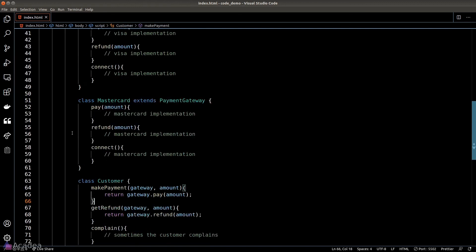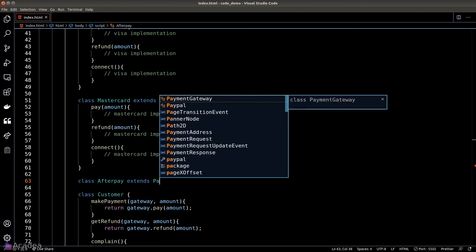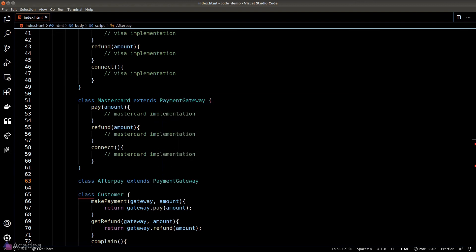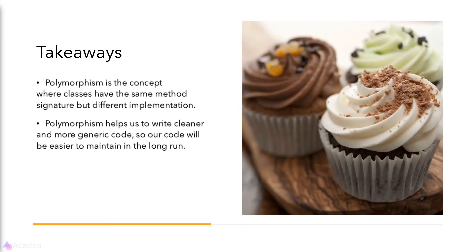That's another benefit of using the polymorphism pattern: in case we have a new provider in the future, we just need to create a new class for it without even touching the customer class. As long as our new payment gateway has the same methods as the others, we can be sure that our code will work.